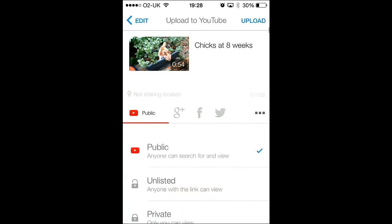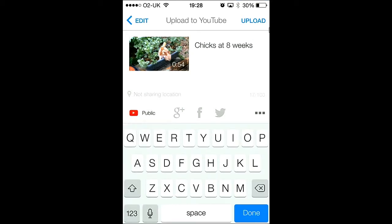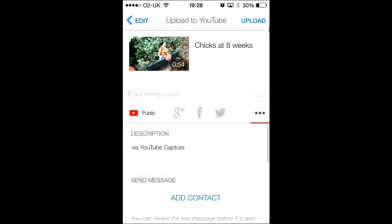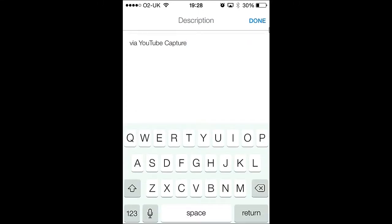Okay, now you can select if you want it public, unlisted or private. I want it public. You can then add a description. So I'll just quickly type that in as fast as I can.